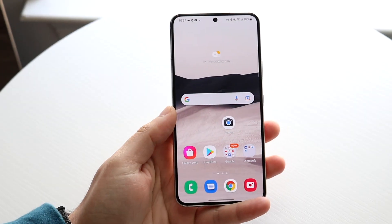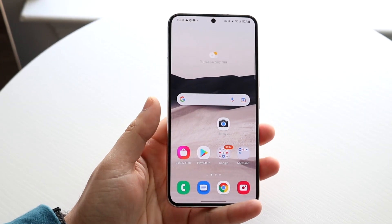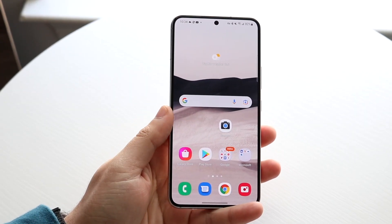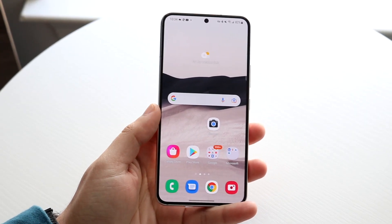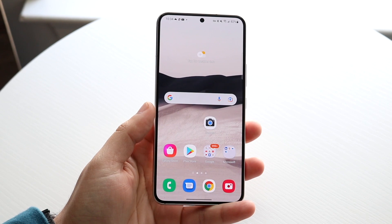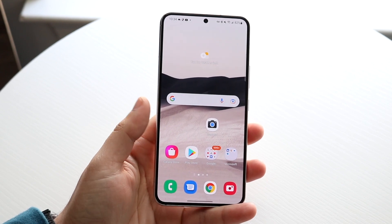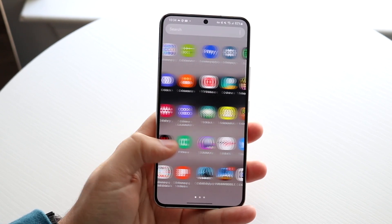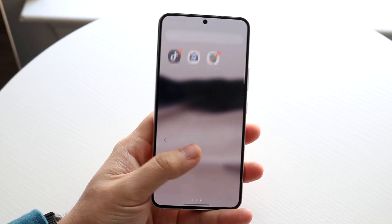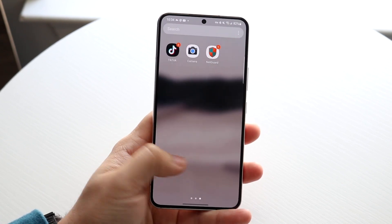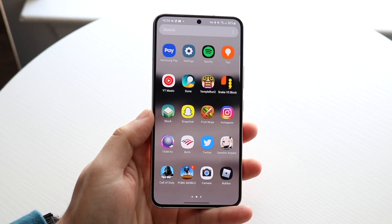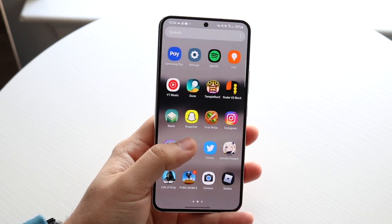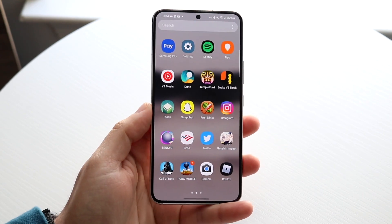Welcome back everyone. You may be trying to go ahead and clear your app data on really any Android phone. Now this is a very basic process. The first thing you want to do is figure out which application you want to clear the data of. So let's just say we want to clear the data of Snapchat for example.